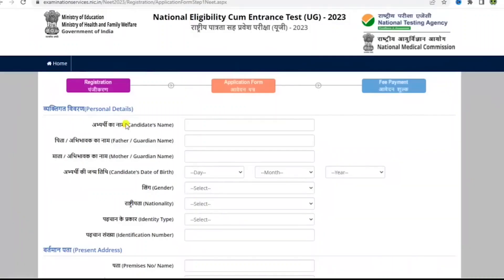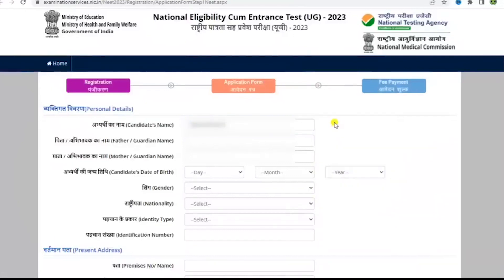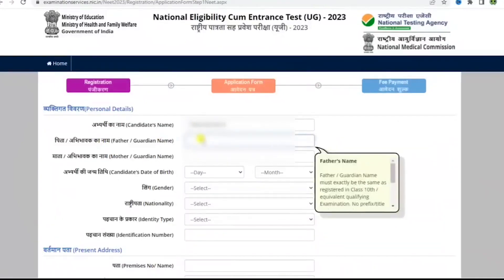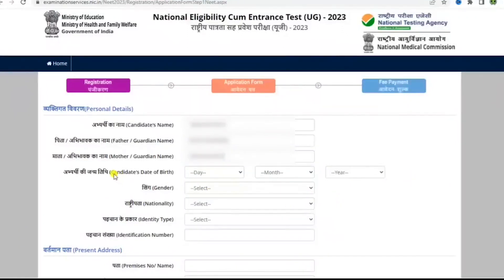Fill in the candidate's name here. Please make sure you are reading the requirements mentioned in the box, then fill in your father's or guardian's name and then your mother's or guardian's name. Then fill in your date of birth. After that, select your gender from the drop-down menu as well as your nationality from the drop-down menu.